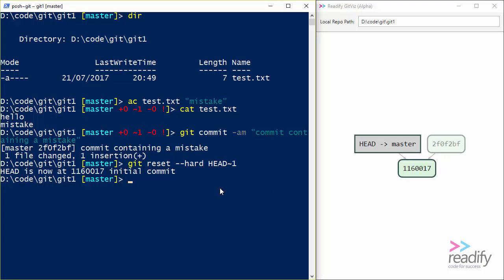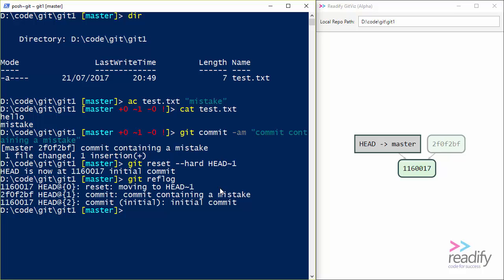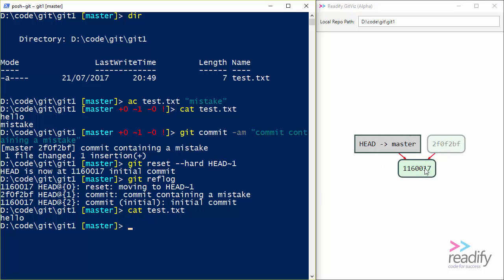I can also see if I say git reflog, I can see that I can get at the SHA of that mistake commit if I need to. OK, now if I do a cat test.txt, I can see that not only has my master branch pointed back to the 116017 commit, but my working directory has also reverted back. The mistake line has gone. And so this gives you a clue of what the --hard is doing. It's not only moving where the master branch is pointing, but it's also resetting the contents of my current working directory to what they were at that state.